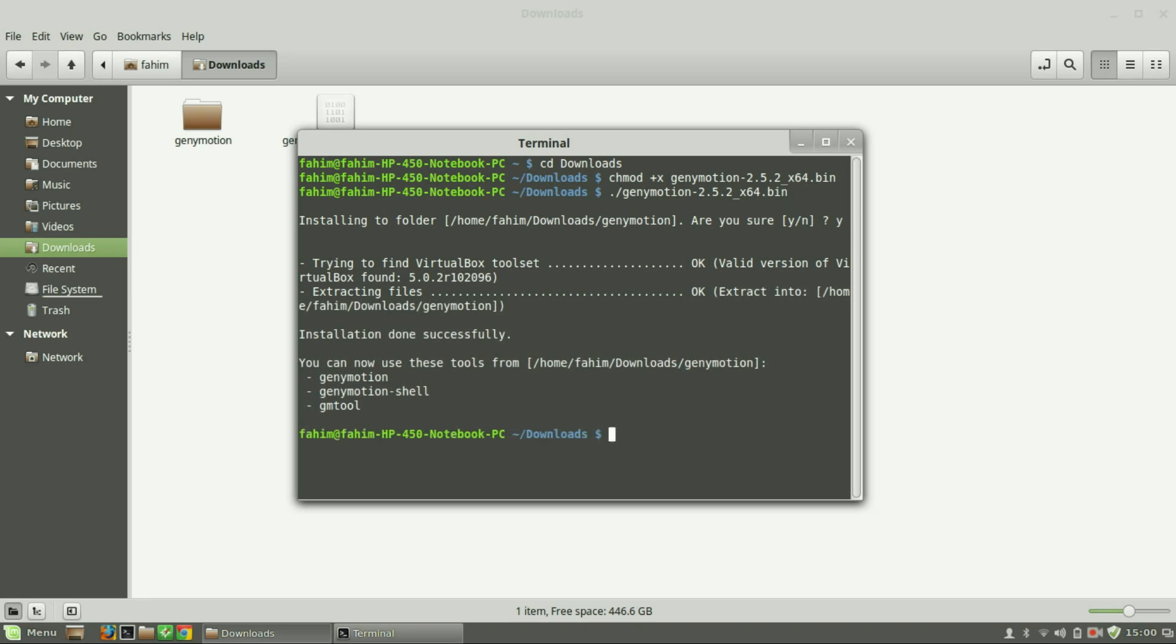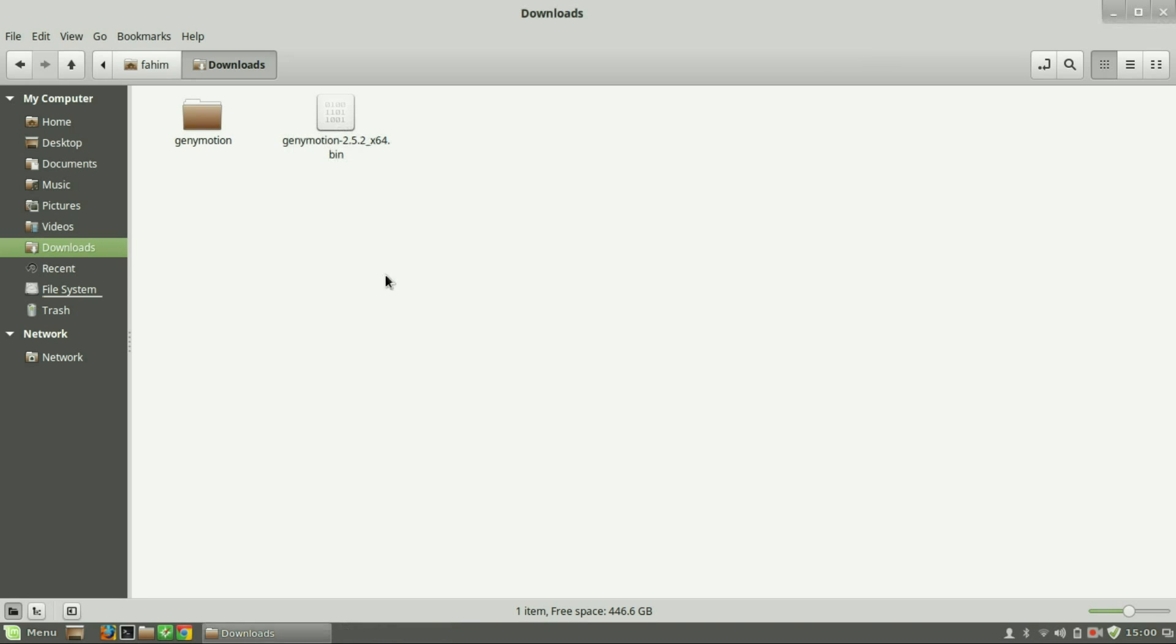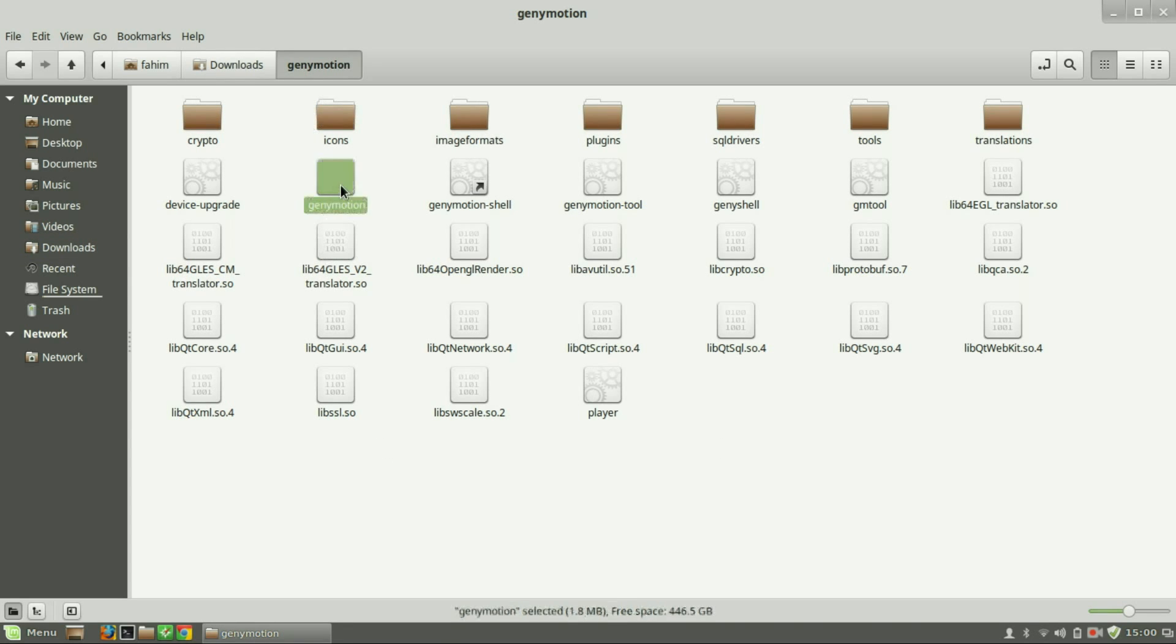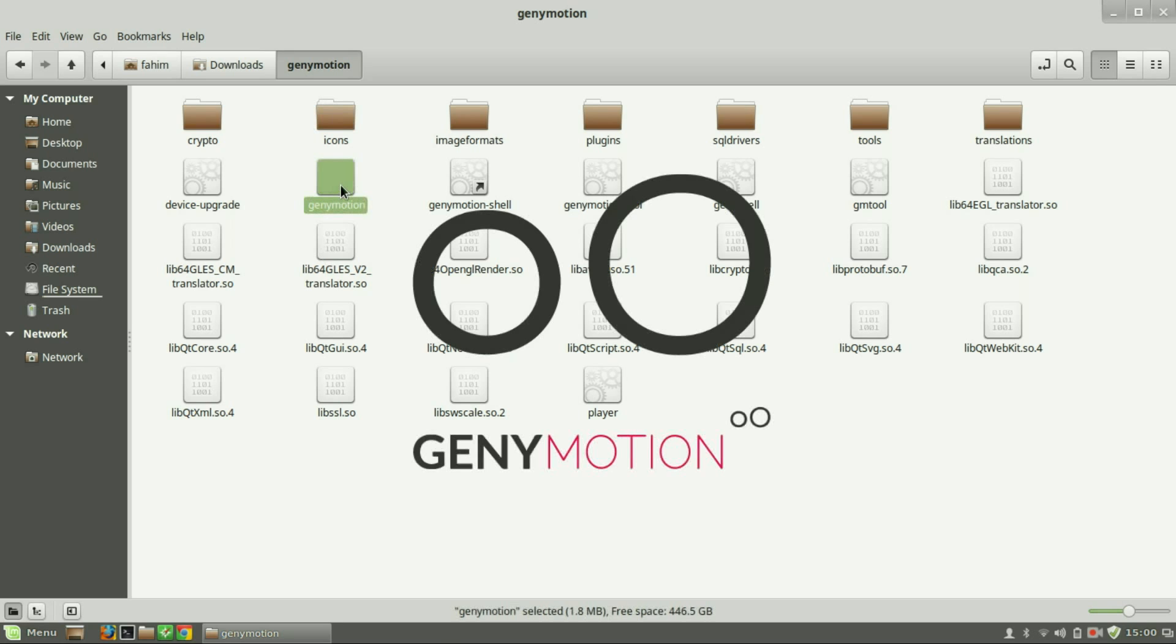The installation is complete. Now close the terminal. You can see the Genymotion folder appears—here's the executable file.